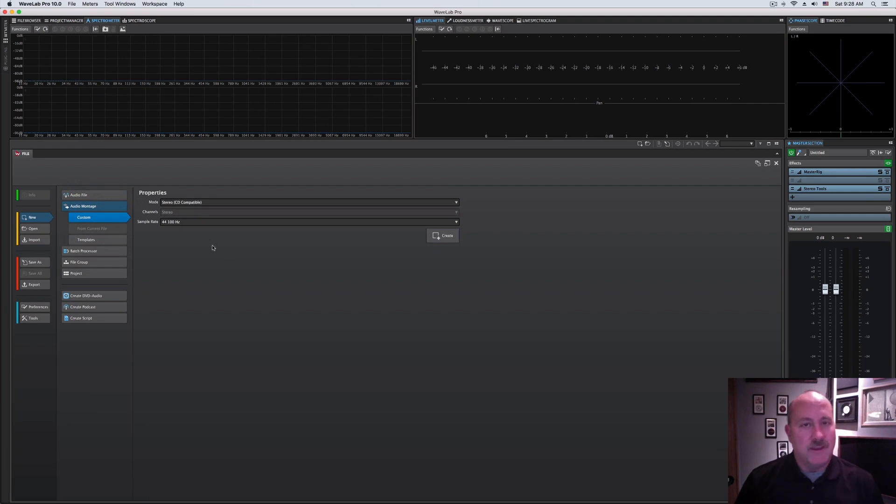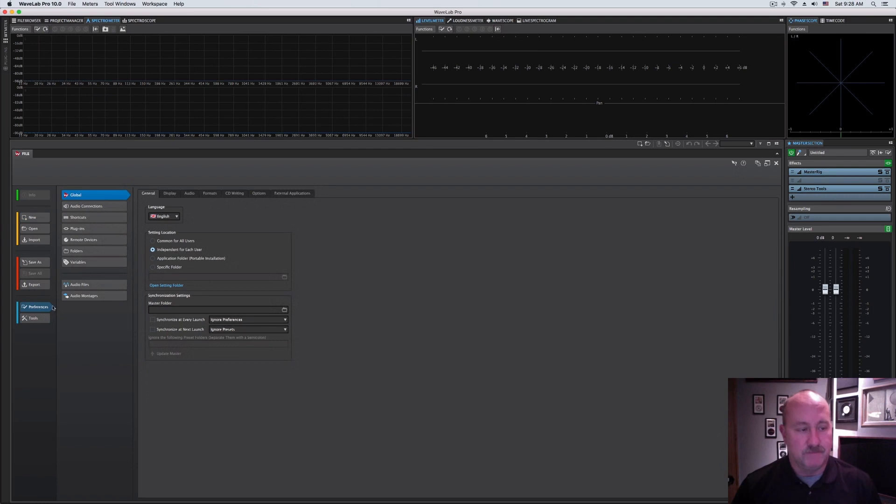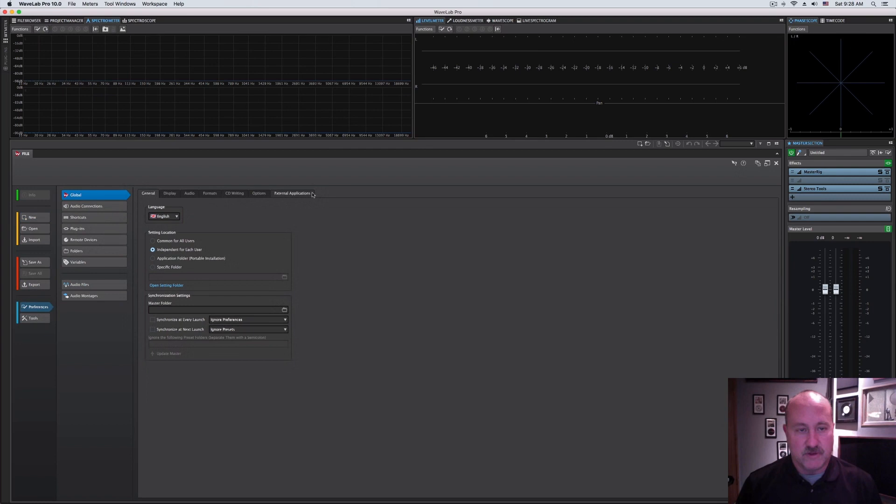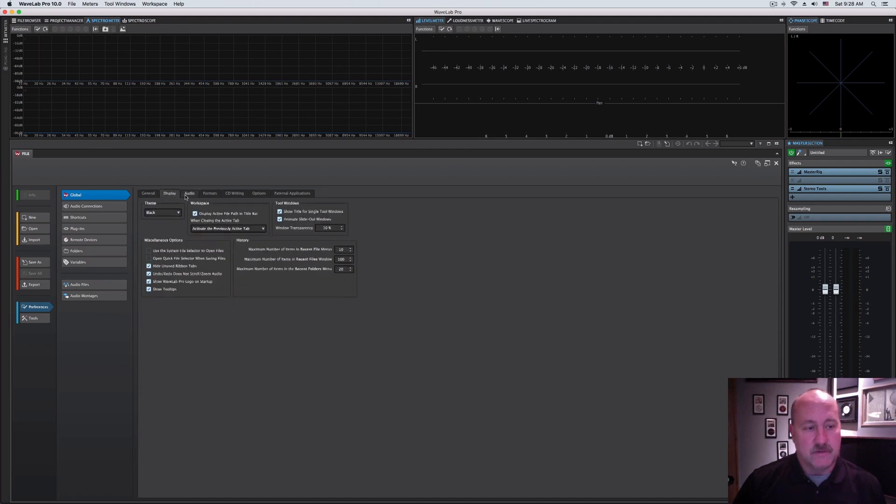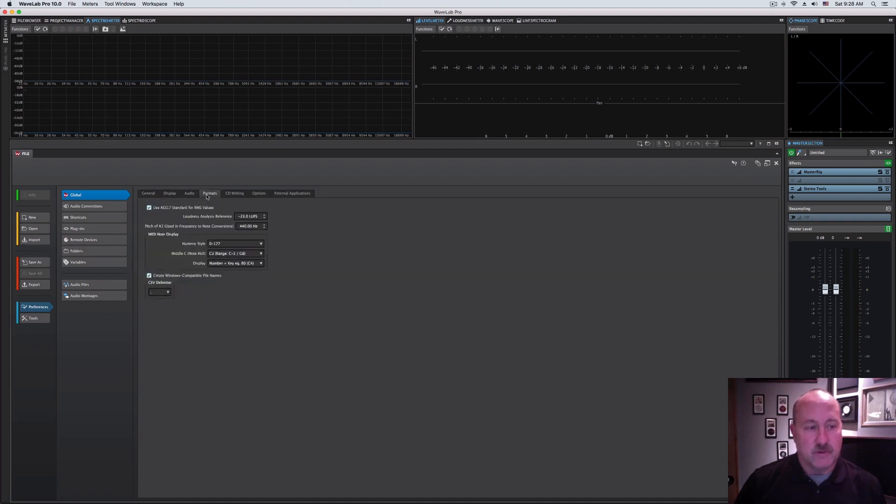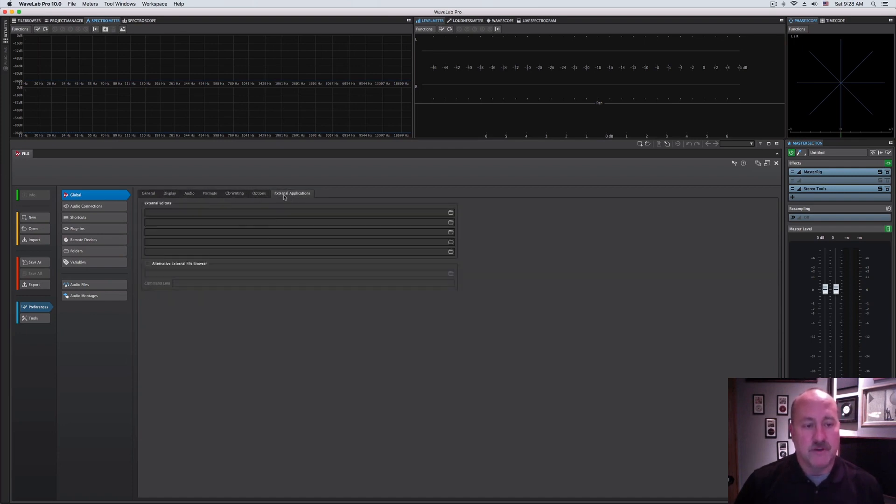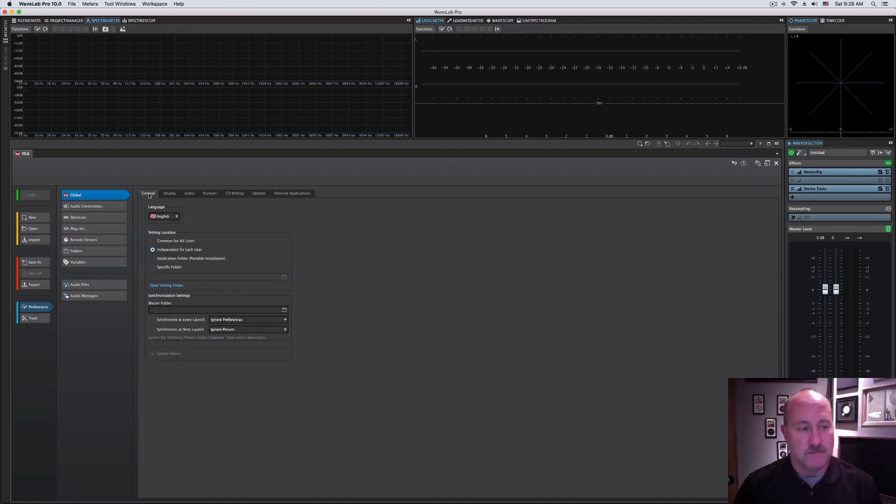The tab that we want to work with immediately to get your connections established is down here, the preferences tab. Under preferences, we have a whole bunch of functions and then a whole bunch of subfunctions, again, everything being tab-driven. The first one is going to default as your global stuff, and this is pretty straightforward. You can set up a bunch of administrative aspects of how you want your program configured, language, and so forth.